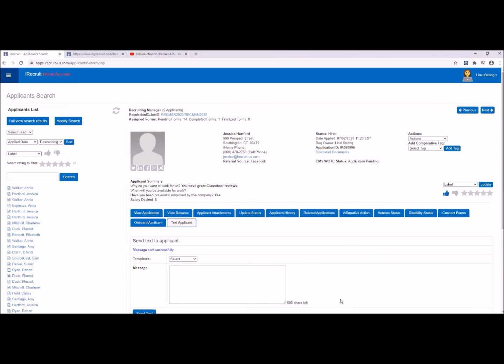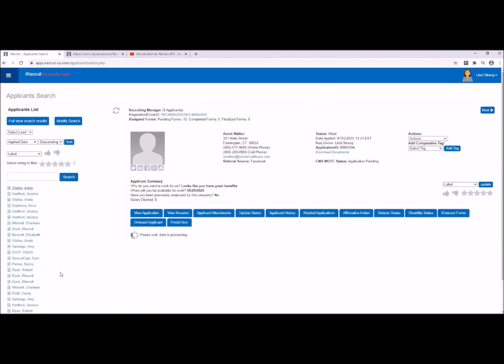If a candidate has not given you permission to do any texting, you won't see the texting tab, and if you do get there accidentally it will explicitly tell you that you have not received permission. You can always request permission and add a cell phone number into the applicant profile if you'd like to use texting.